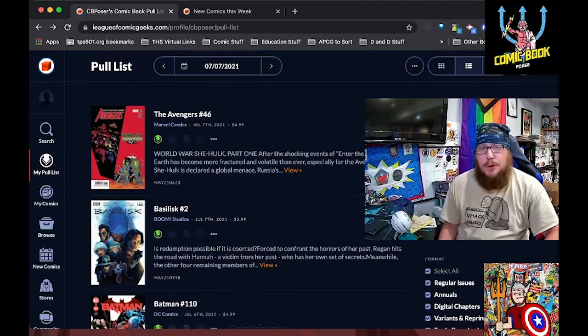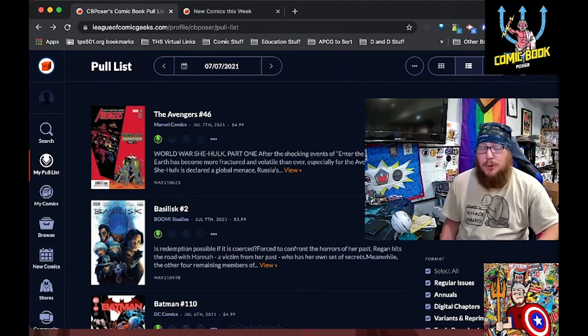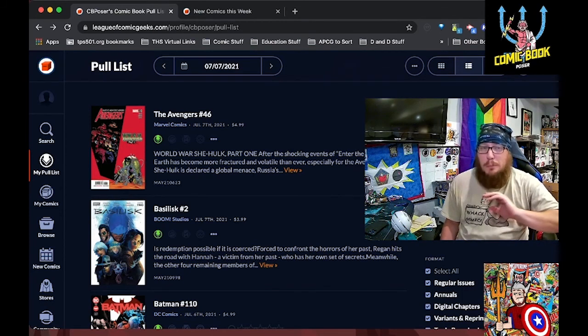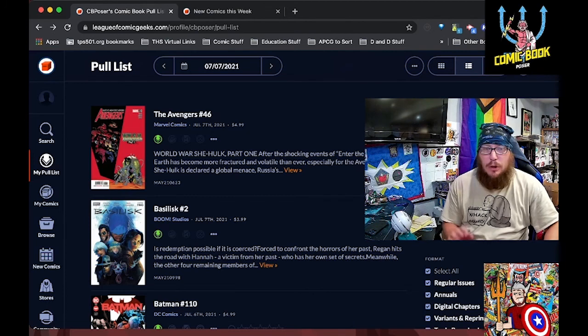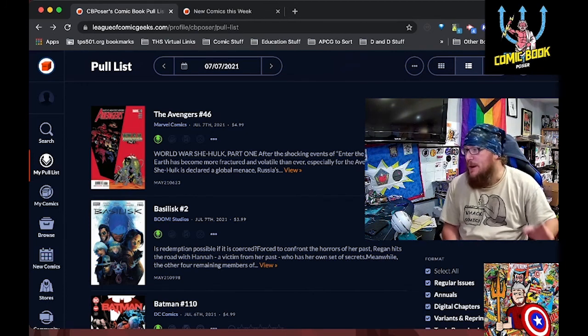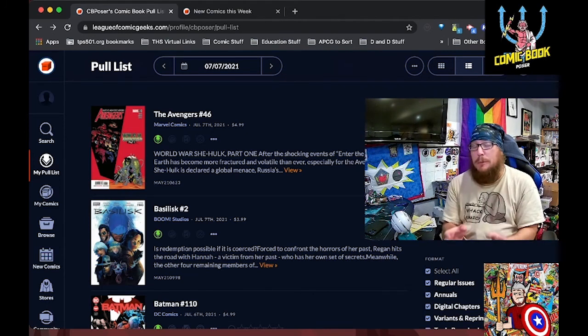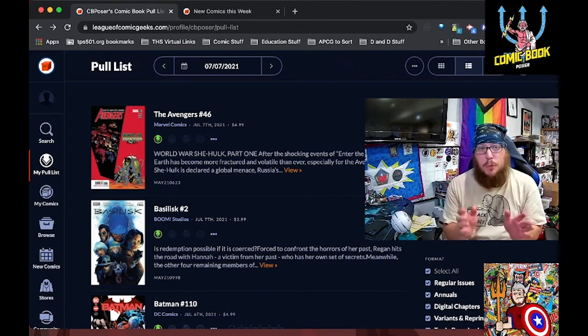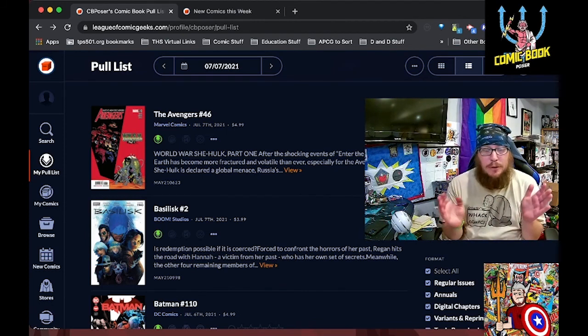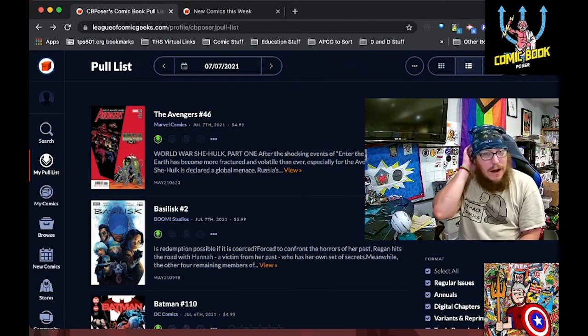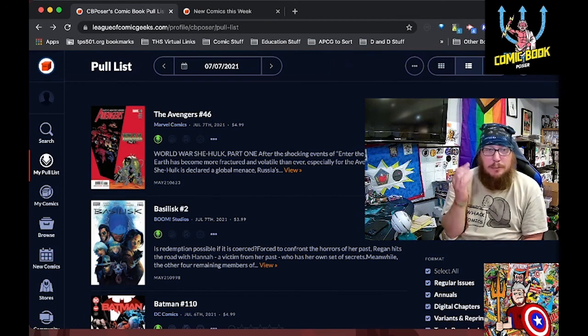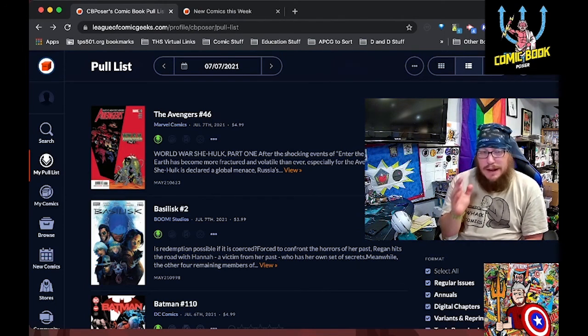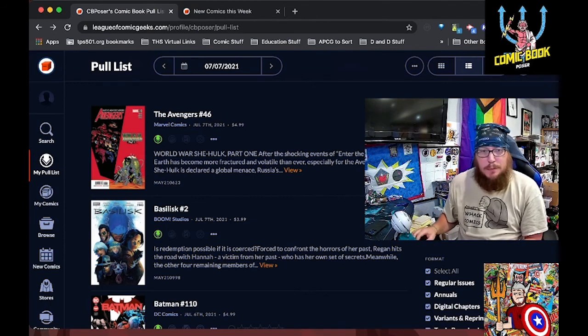Next from Boom Studios is Basilisk number two. Number one was mind blowing in terms of looking at the cult and all the different portions. In terms of looking at the two women who are now having to find ways to work together for survival. That this is Cullen Bunn and the rest of the creative team at their best. I can't wait to get my hands on this book.